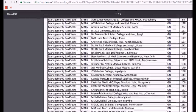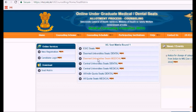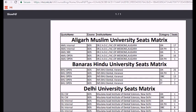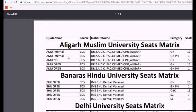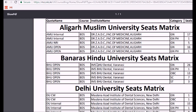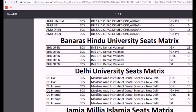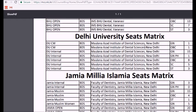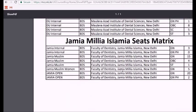Next we can look at the central university seats for dental. This includes the Aligarh Muslim University seat matrix, Banaras Hindu University seat matrix, Delhi University, and the Jamia Islamia seat matrix.